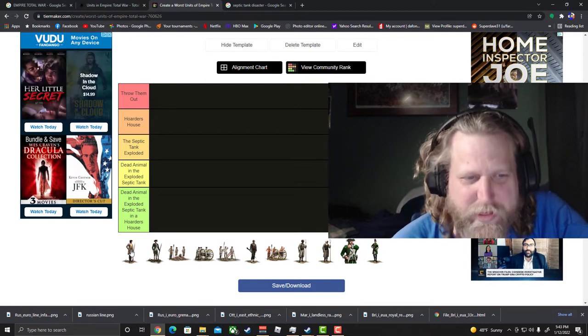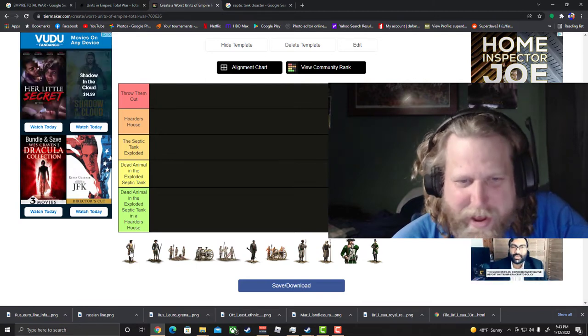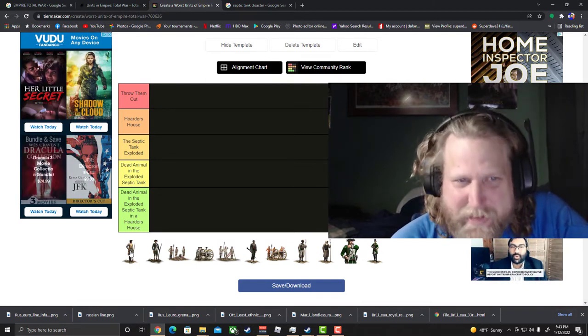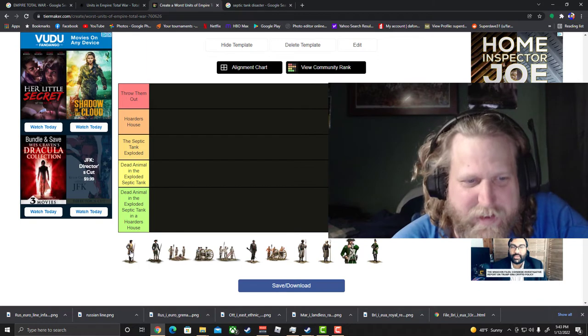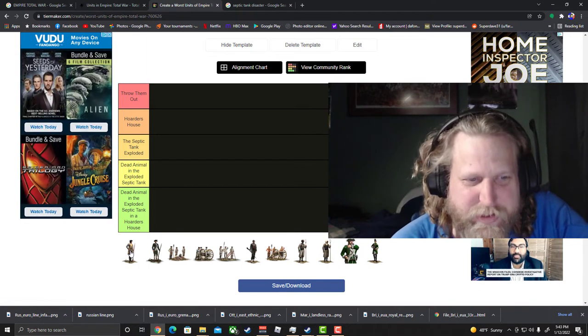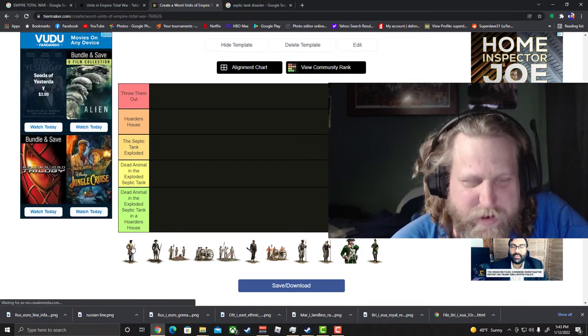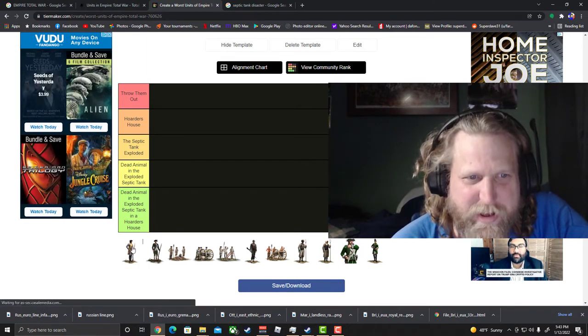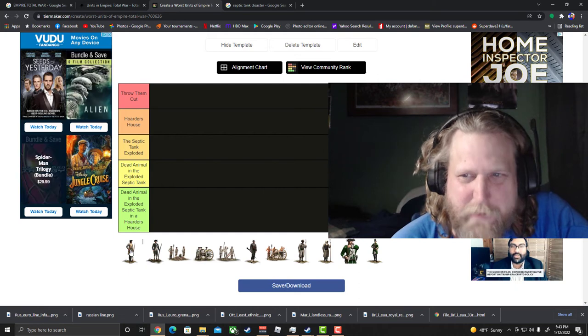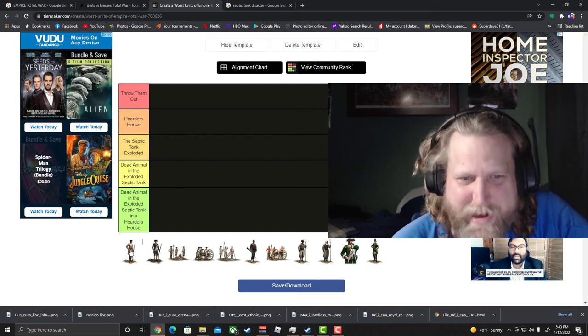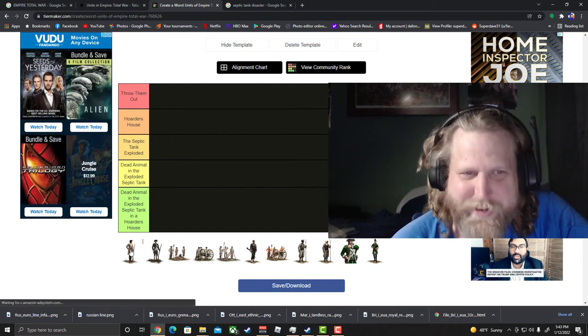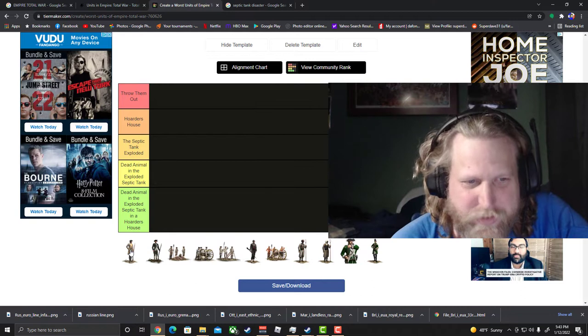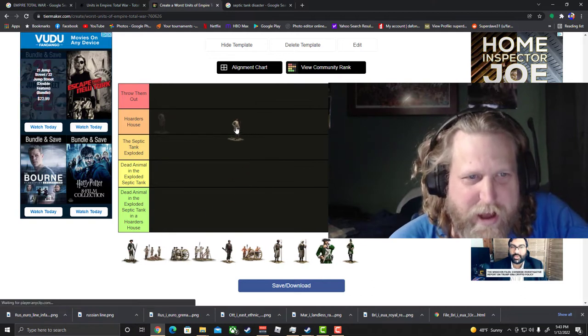Alright so let's start off with the Austrian Line Infantry. They make the list guys. The Austrian Line Infantry, when you're the basic line infantry unit and you're so bad, yeah you're gonna get put on this list.